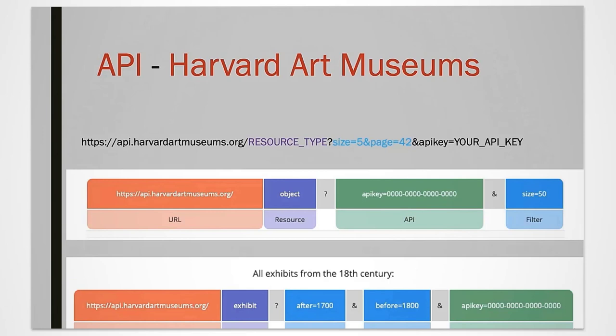You can also add filters to your query if you are looking for something specific. In this example, we are looking at exhibitions happening at the museum in the 18th century, using the parameters after and before.